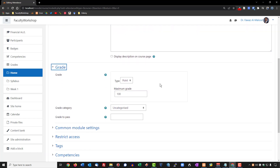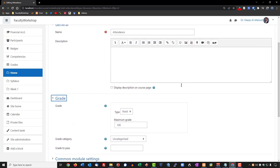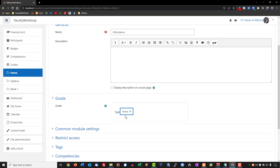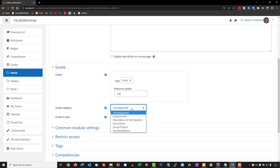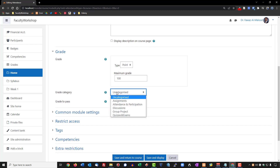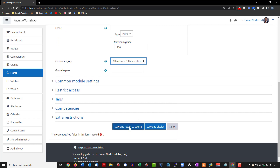We're going to go to grade. In my particular courses, I don't typically give students grades for attendance; however, they do lose points for participation if they don't attend. You can either leave this as 100 points, change it to a different score, or simply put none — it's entirely up to you. If you did select the point system and want to give students points for attendance, you can put the scores here and select a category. I'm going to put it under attendance and participation, which is a category I created. Then go ahead and save and display.